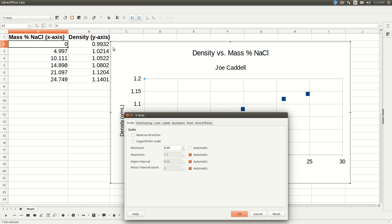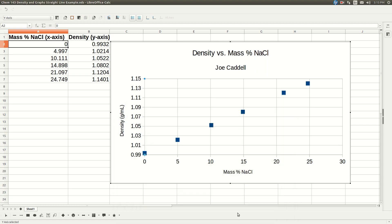And our maximum was 1.14. They put it at 1.2. So we're going to unselect automatic. Put it at 1.15. That'll make the y-axis look a little better.